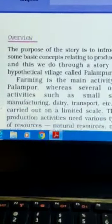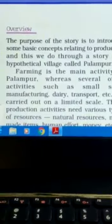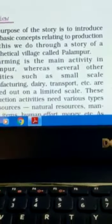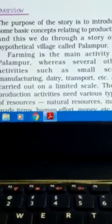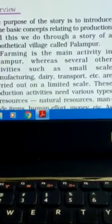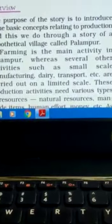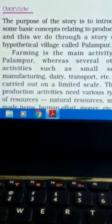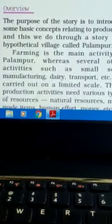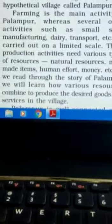Farming is the main occupation, or you can say the main activity, in Palampur, whereas several other activities such as small-scale manufacturing, dairy and transport etc. are carried out on a limited scale. These production activities need various types of resources. Definitely, any sort of production needs various types of resources.